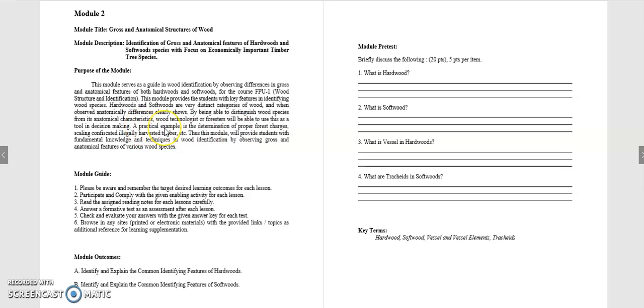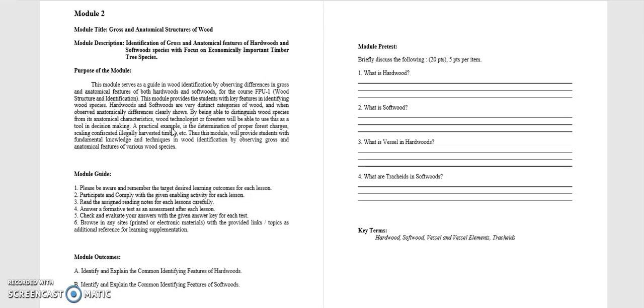Now, one practical example of why is it important that we know how to identify wood is that first, it's very important to identify wood in order for us to have proper forest charges be charged, to be charged in that particular wood. This can be very helpful when you will be working in DENR, when you seize or when you have or when you seize an illegally cut timber, then by identifying that particular wood species, then the charges will be decided for that particular person who committed that crime.